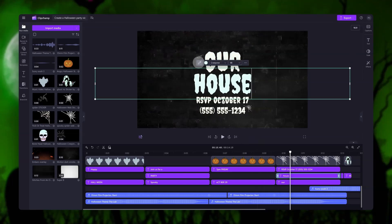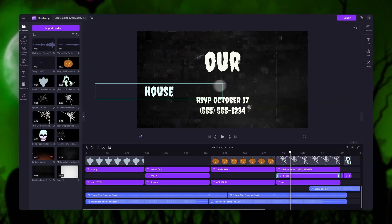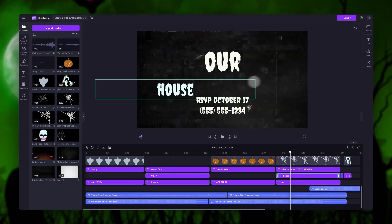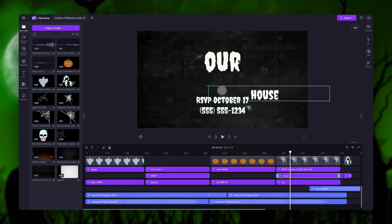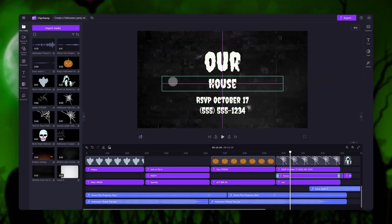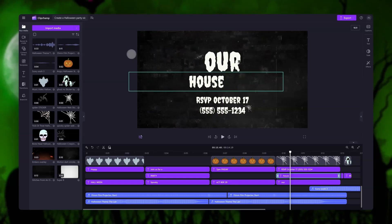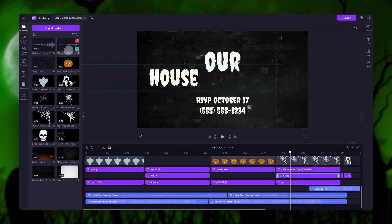Now if you do need to edit the size or the placement, in the stage you'll drag the corners of the text in or out to make it bigger or smaller, then you can move it around anywhere you'd like on the screen. But again, the template is designed so you shouldn't have to do this.